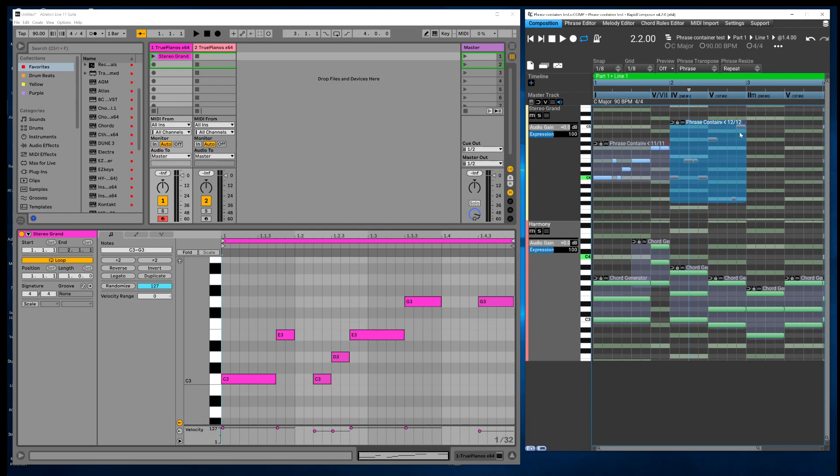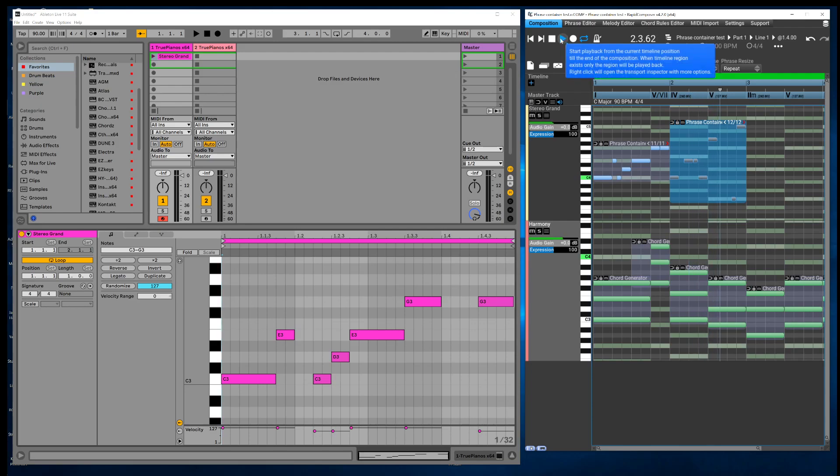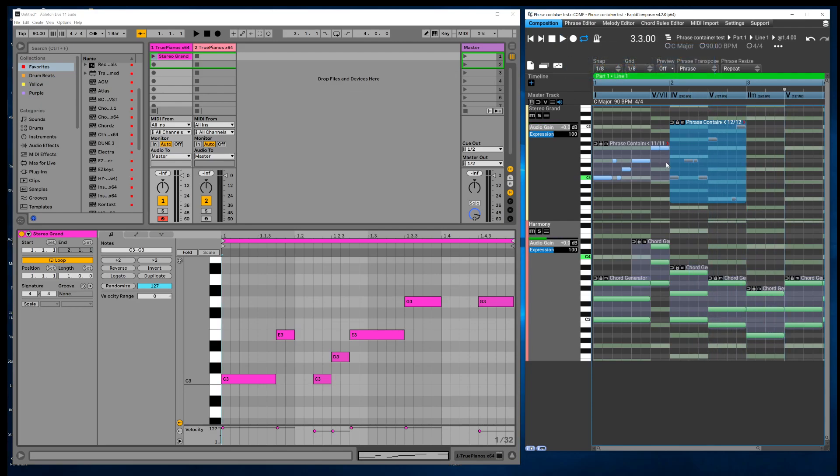So what you can do is you could set your loop brace to just measure two.